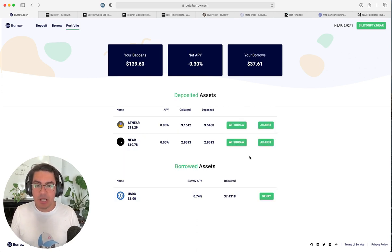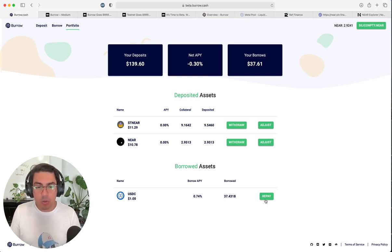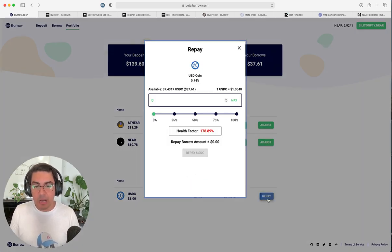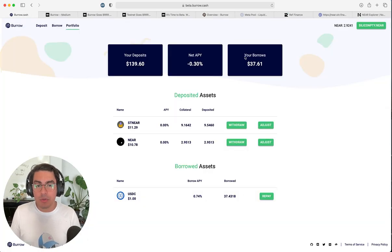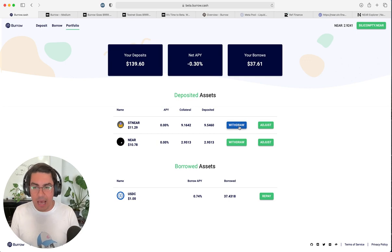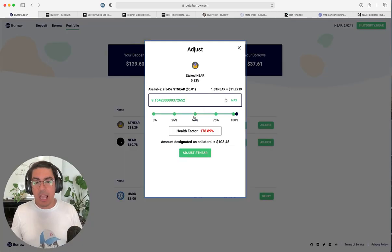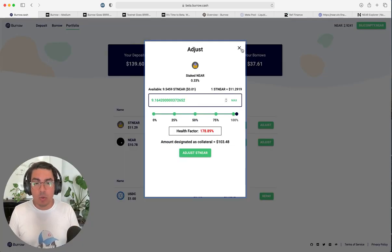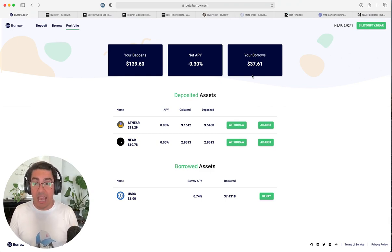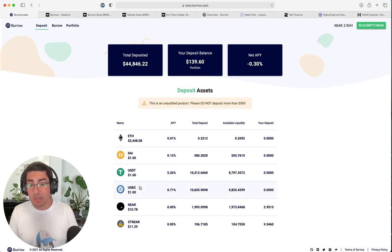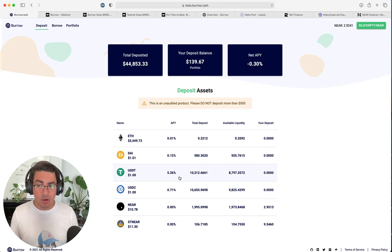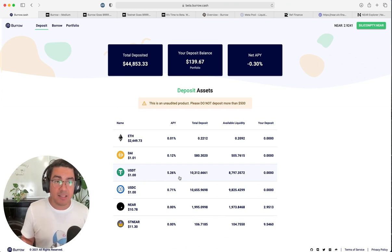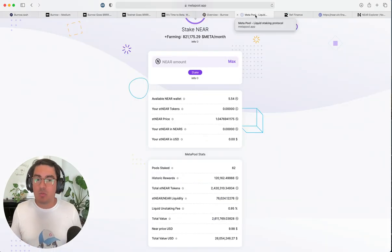On the portfolio section, we can see all the assets that we have currently deposited and borrowed and we have very simple call to actions. We're able to repay our USD and we're able to withdraw or adjust your collateral, which means we can take out the assets that are not currently being used towards a loan and we're also able to adjust how much of the assets that we have deposited that we want to be counted as collateral. Remember that this is a money market. So, when you deposit assets, you're actually earning interest in them. So, you may not want all the assets to be used as collateral.